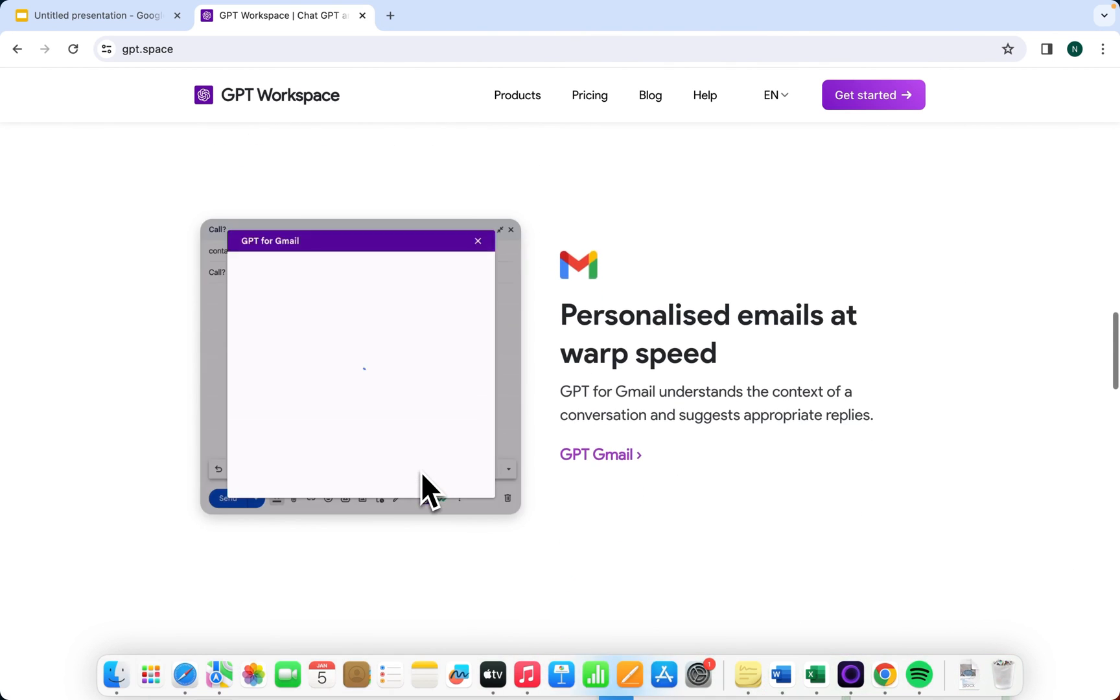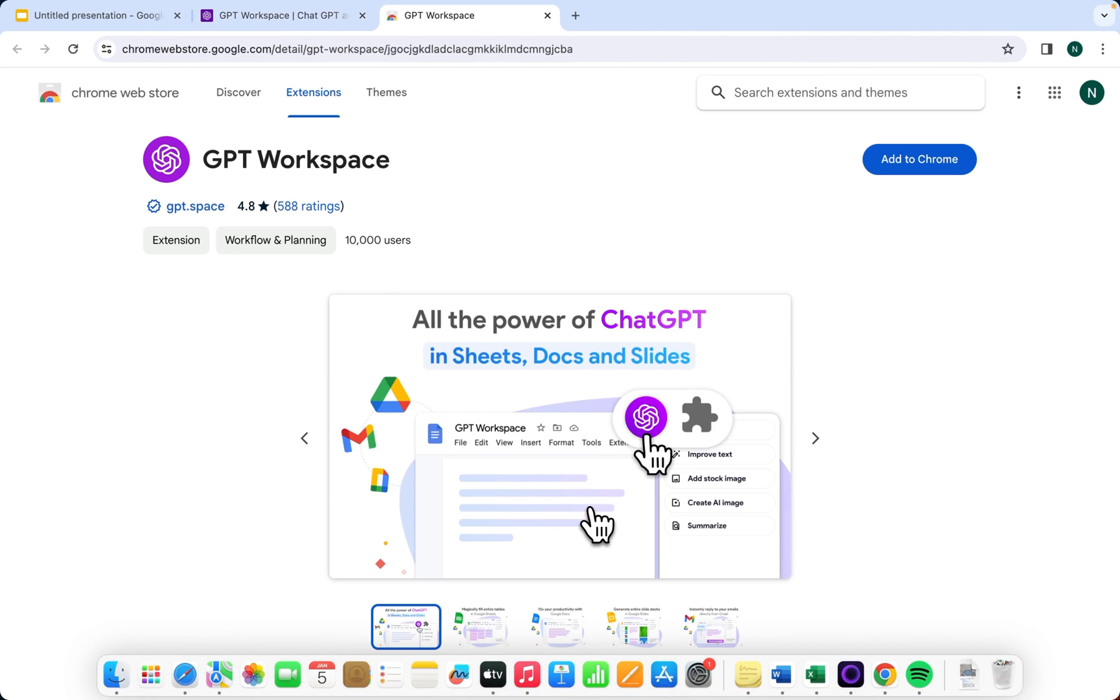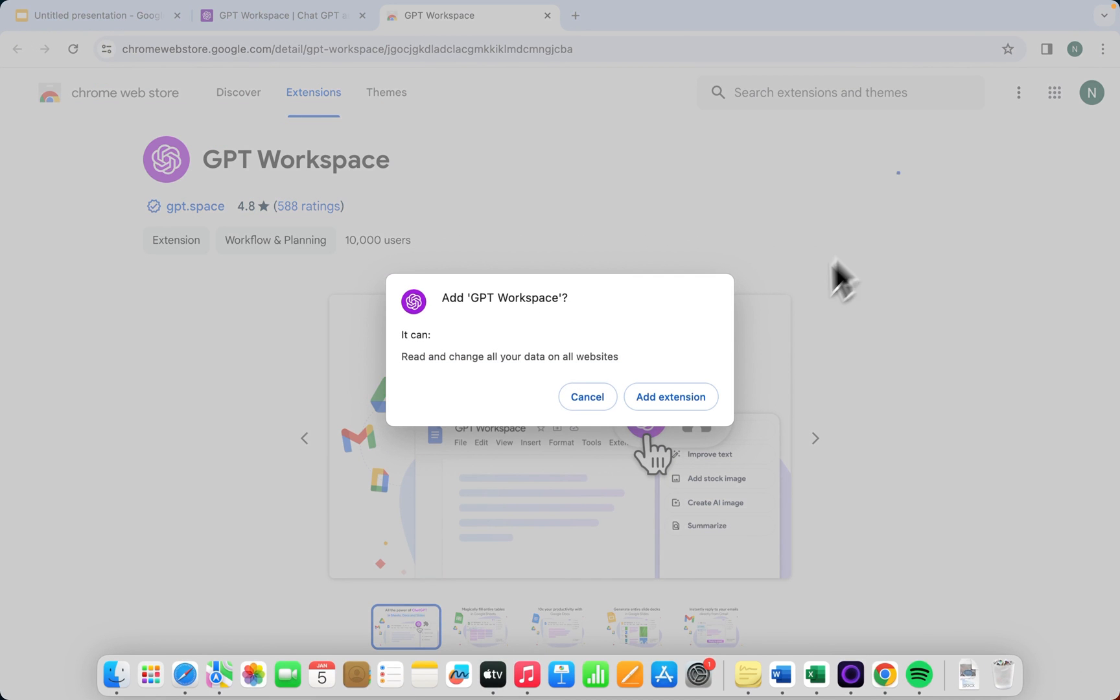Begin by clicking Install the Free Extension. Next, select Add to Chrome, found on the right of your screen, and wrap up by clicking Add Extension.